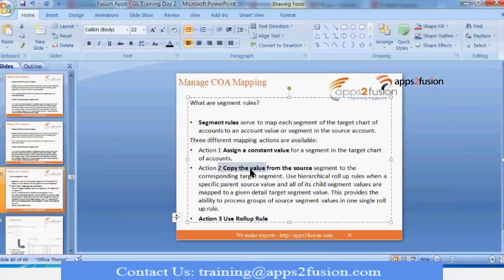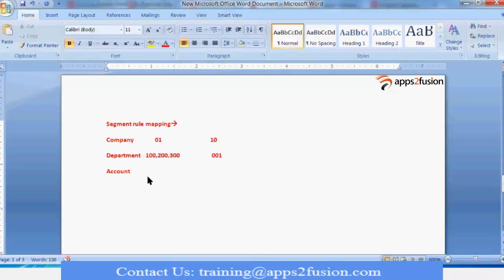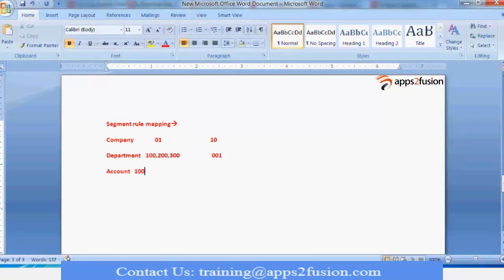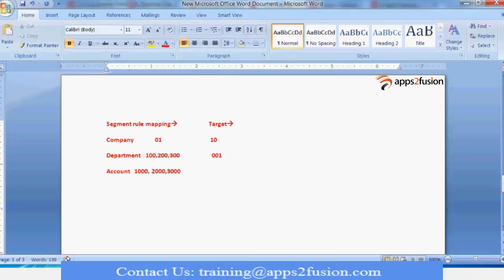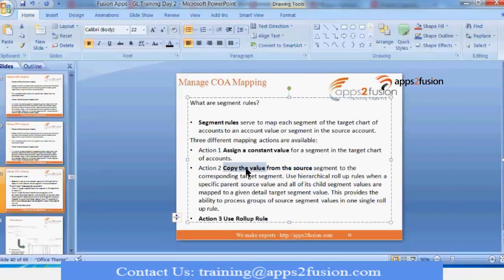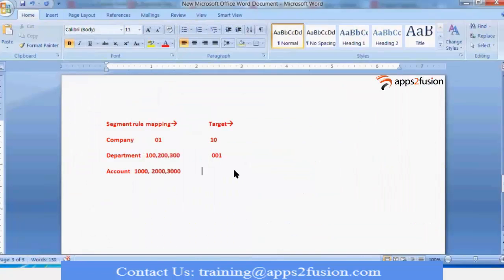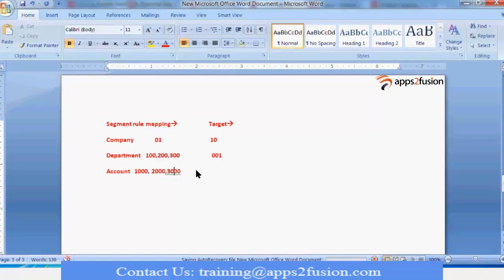The second rule type is copy value from source. If you have the same value sets or same values in both your source and target — for example, for the account segment you have the same values: 1000 for assets, 2000 for liabilities, 3000 for expenses — then you tell the system to copy value from source. It will copy all the values from your source, so you do not have to specify anything manually.